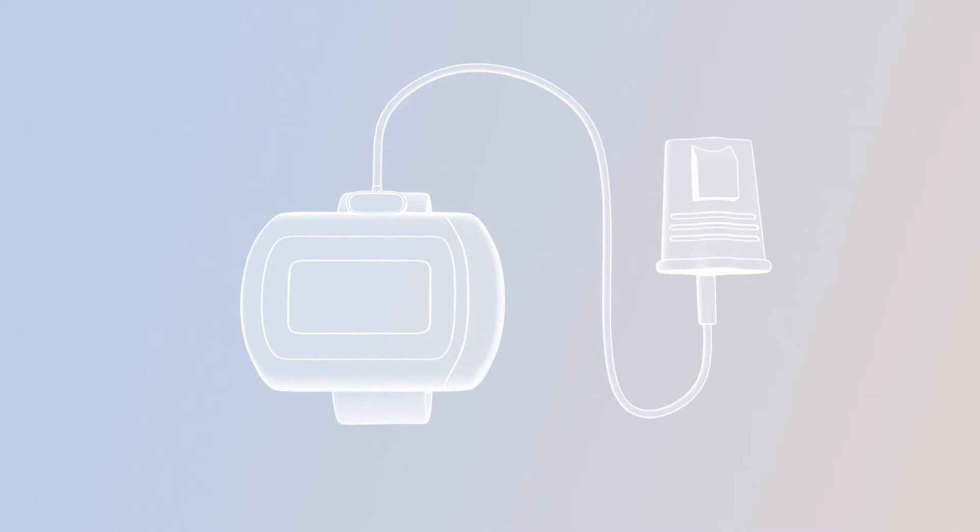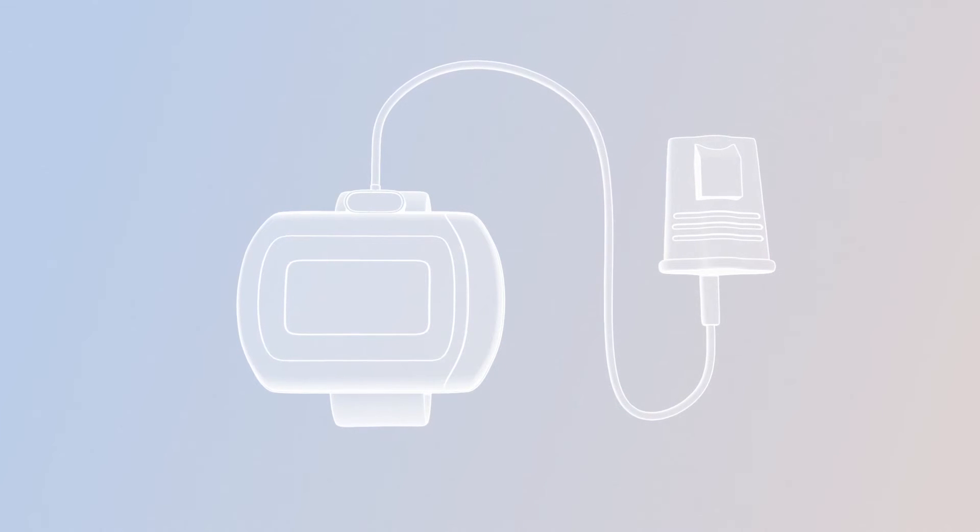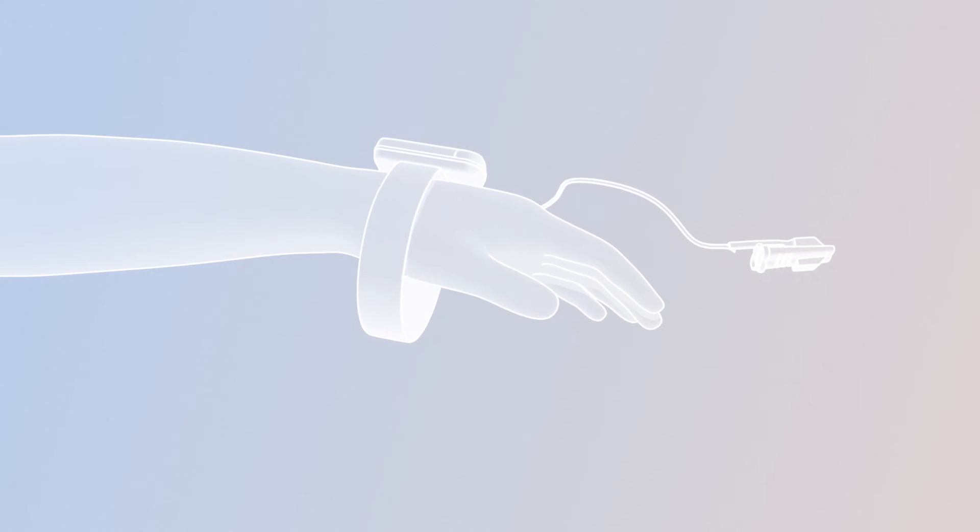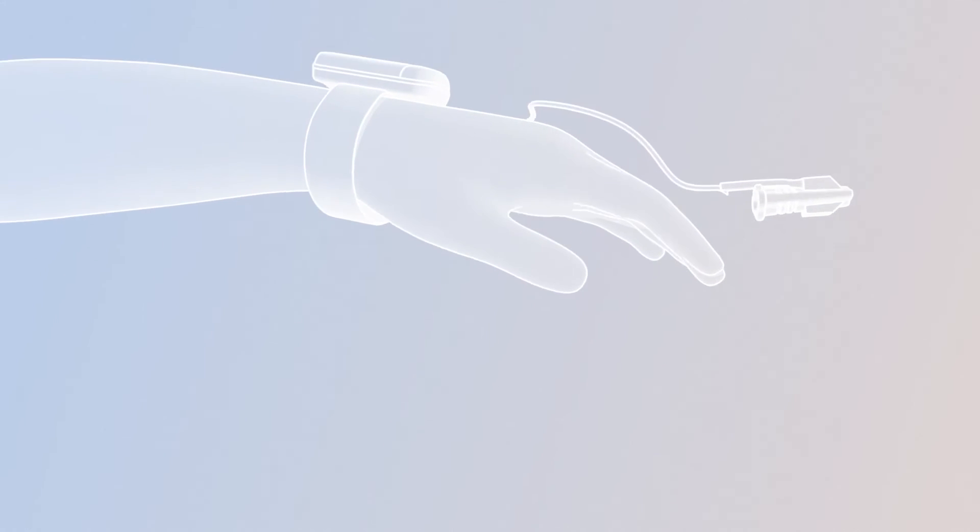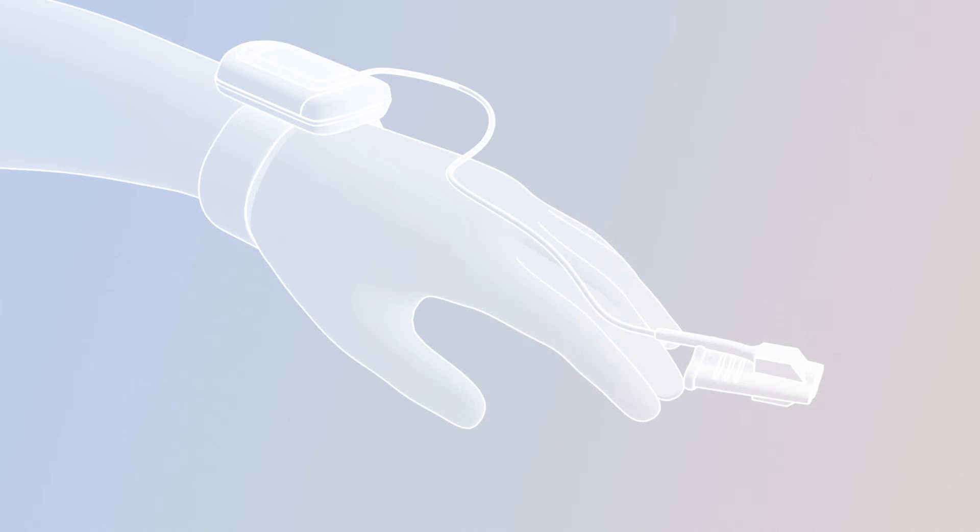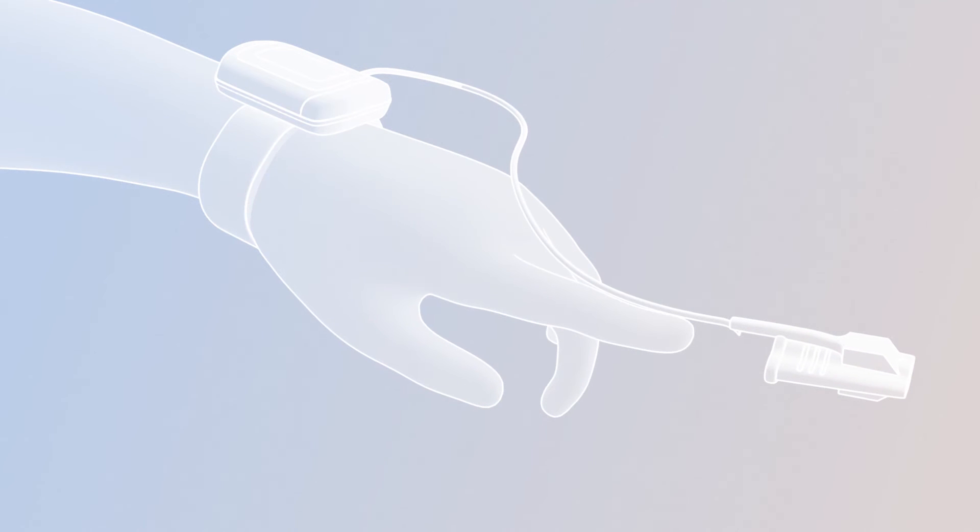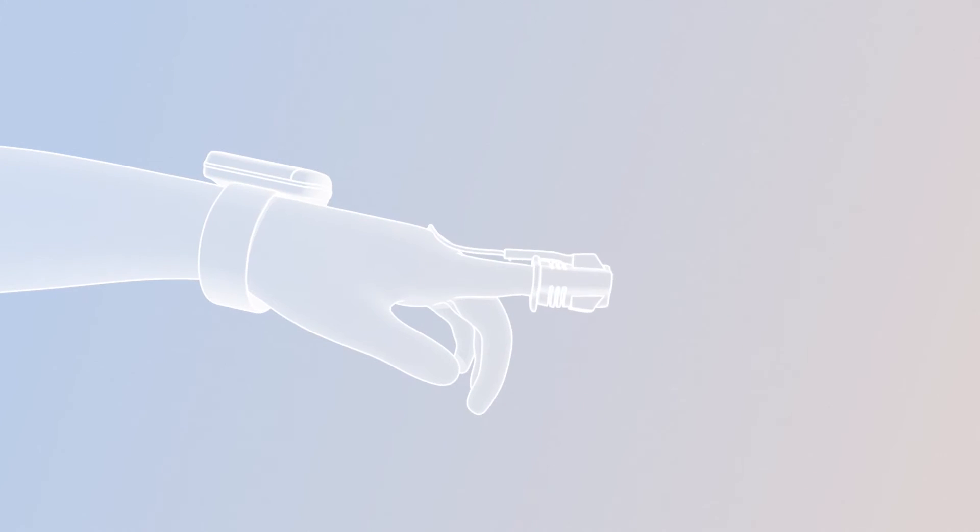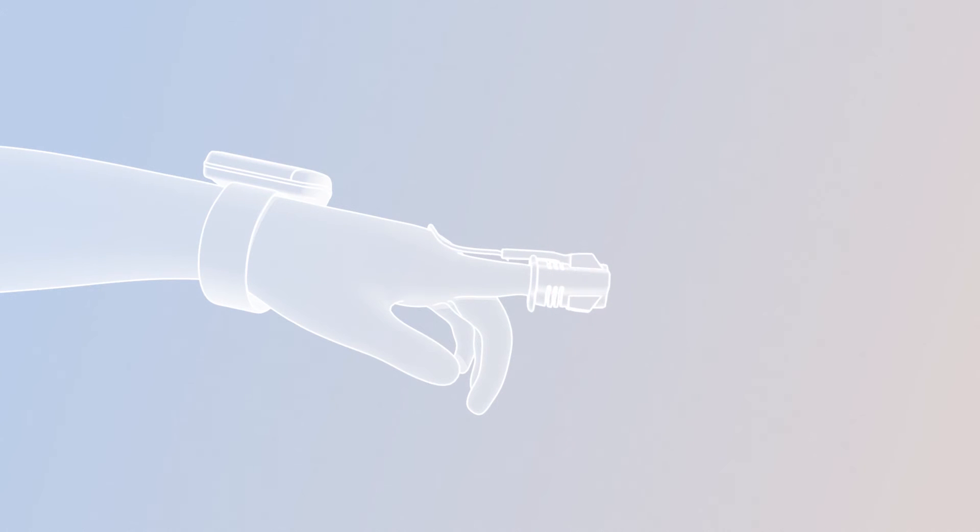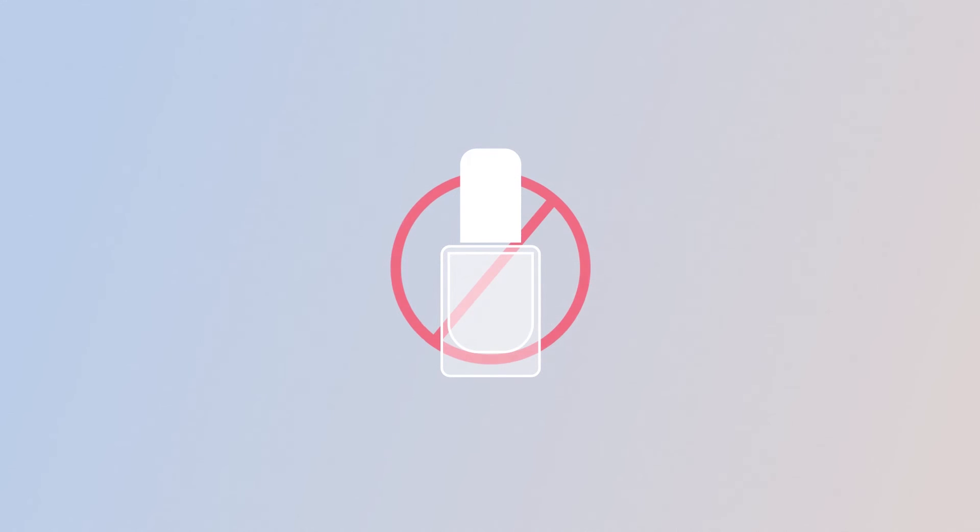The oximeter is placed on the wrist of either hand, like a wristwatch. Secure the velcro strap around the wrist. Place the oximeter finger probe on the index finger until the finger reaches the end of the probe. You can secure the probe with tape. To ensure an accurate reading on the pulse oximeter, remove any nail polish from your fingernail. It is okay to change fingers during the night.